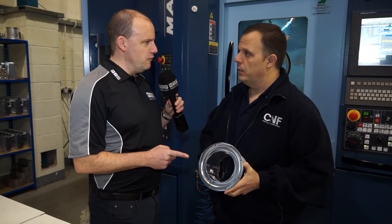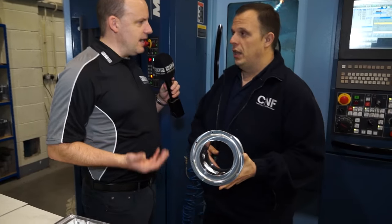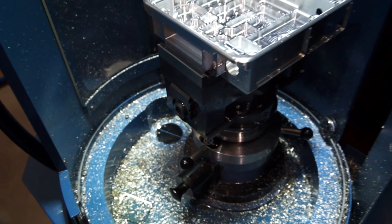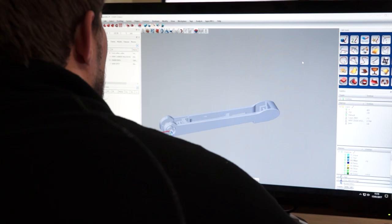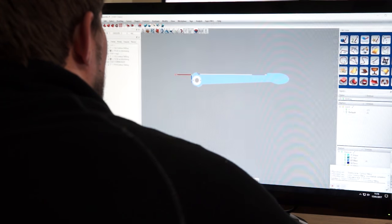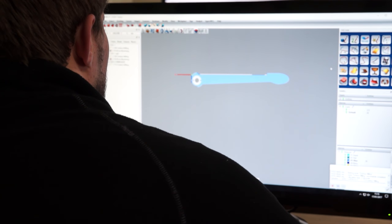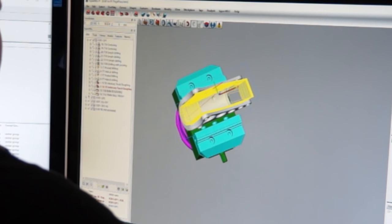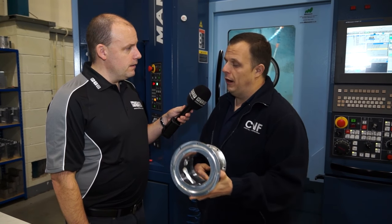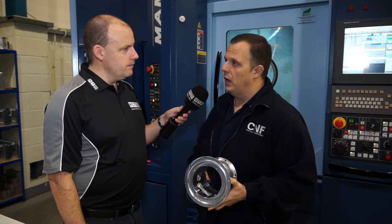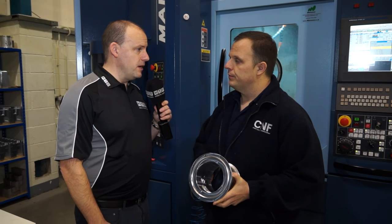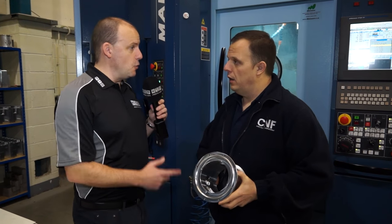The metal removal on this part is around 80 to 85%. To program this in Hypermill, for a semi-experienced user, we'd be looking at anything from 12 to 15 hours for a part of this complexity. It's pretty good, especially compared to not being able to do it at all before.